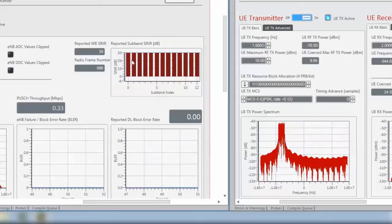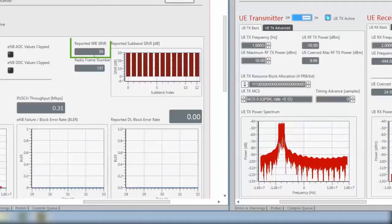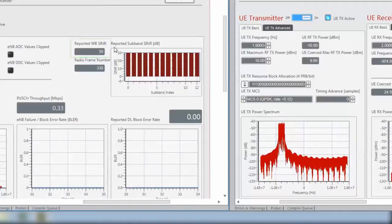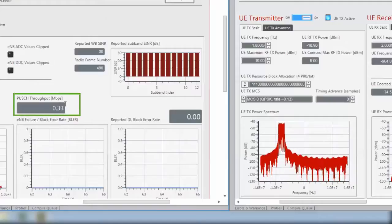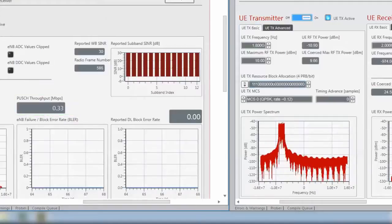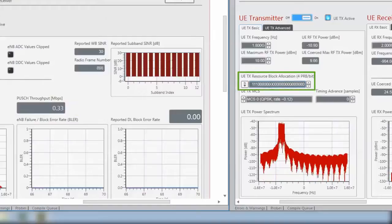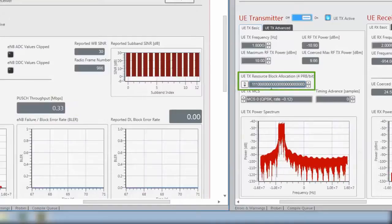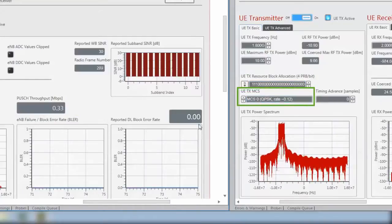If you would do over-the-air transmission, then you would see different values across the band. We also see the wide-band SINR and the throughput of this uplink transmission. This is a result of the resource block allocation and MCS which we have set for the uplink transmission.